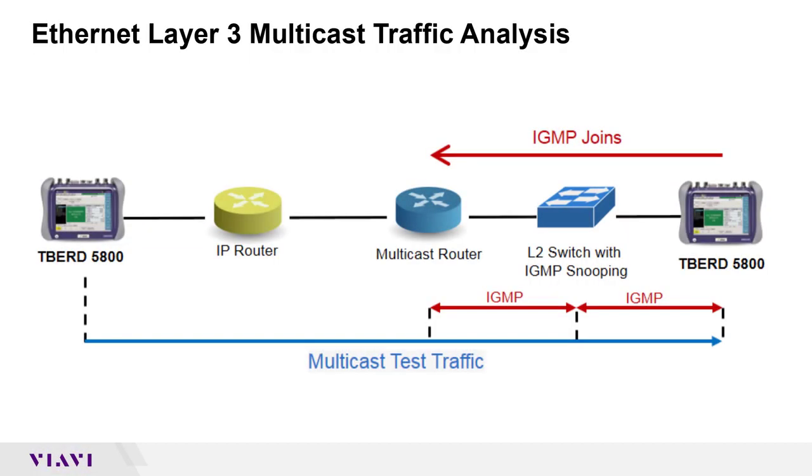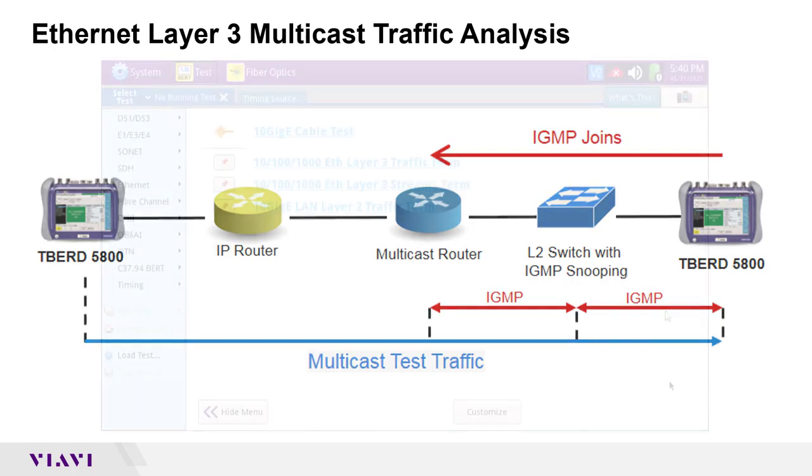Layer 3 multicast traffic analysis is supported with T-Bird 1500 layer 3 traffic terminate applications on any interface supported on that instrument, including 10-100-1000 electrical, 1 gig optical, 10 gig optical, and so on.